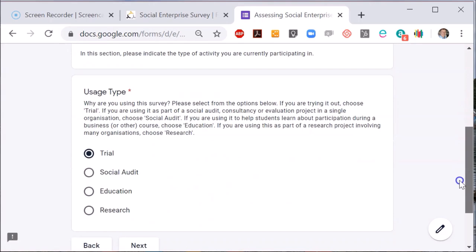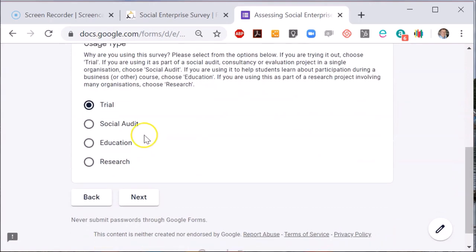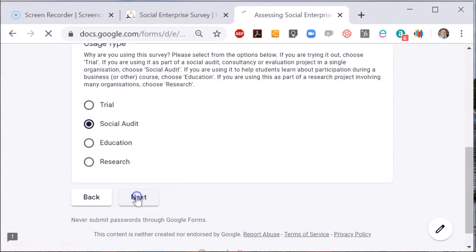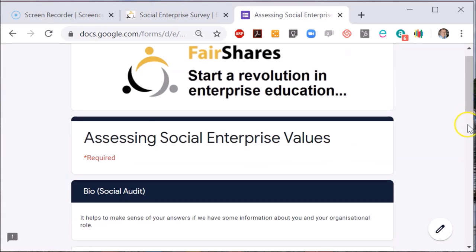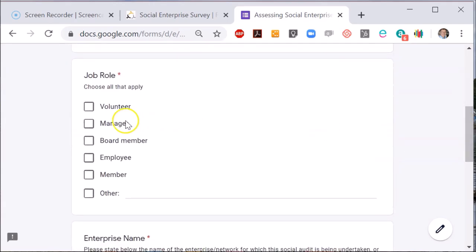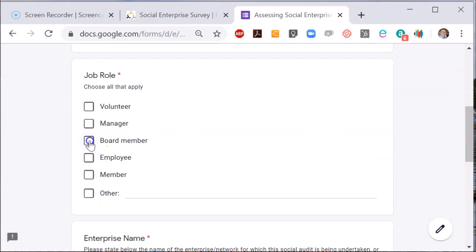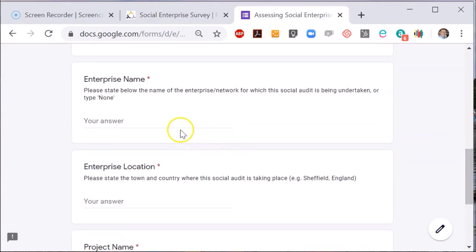The 'Social Audit' option would be used to survey opinions in a single organisation to gather the views of members. Choosing this option takes me to a page that collects information on my job role as well as the name of the enterprise. If appropriate, you can give your response a project code.